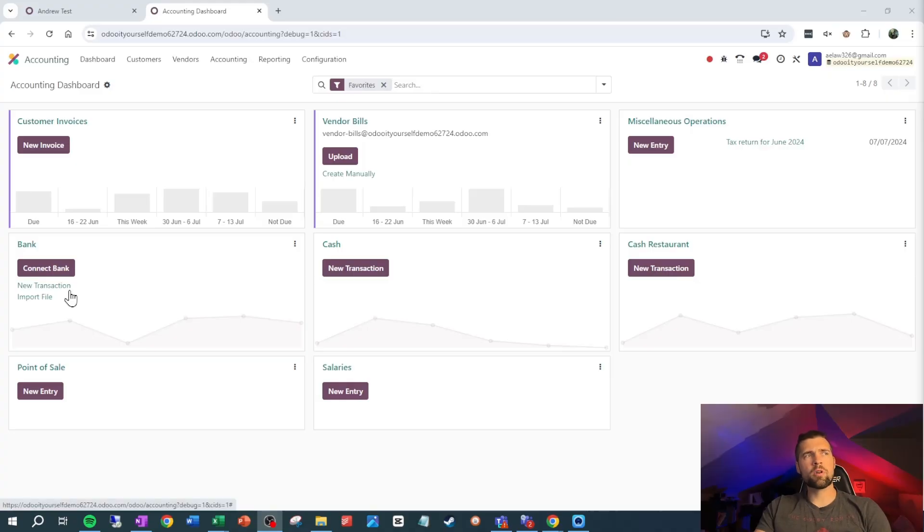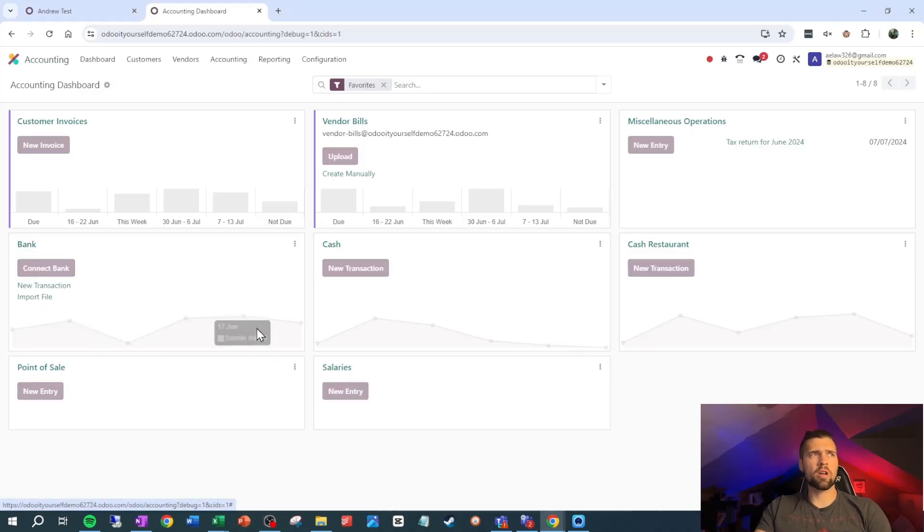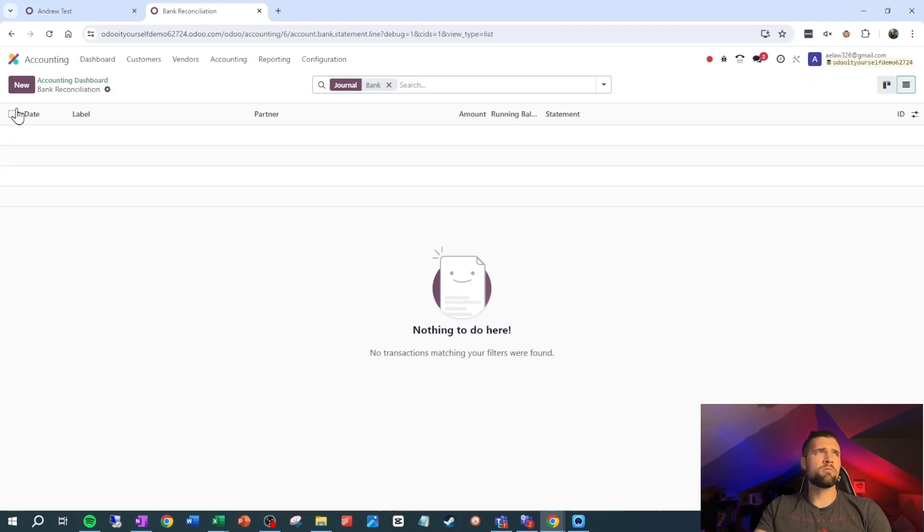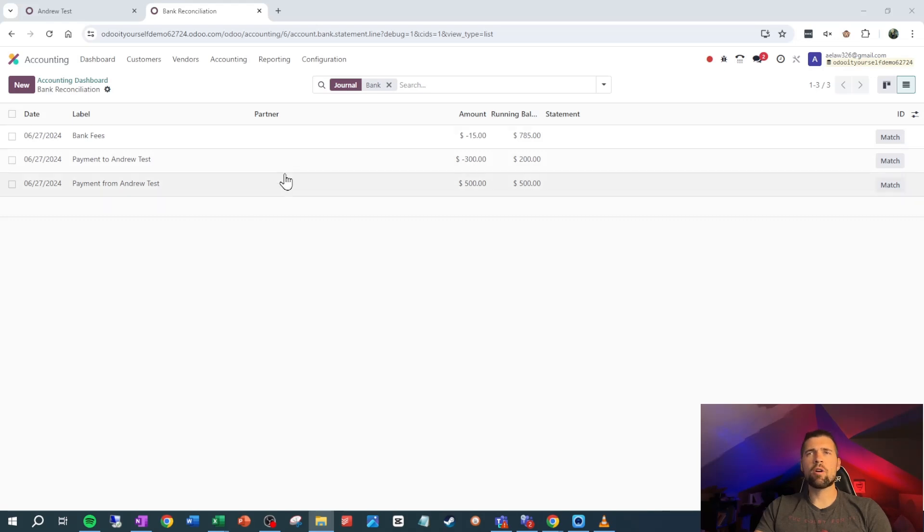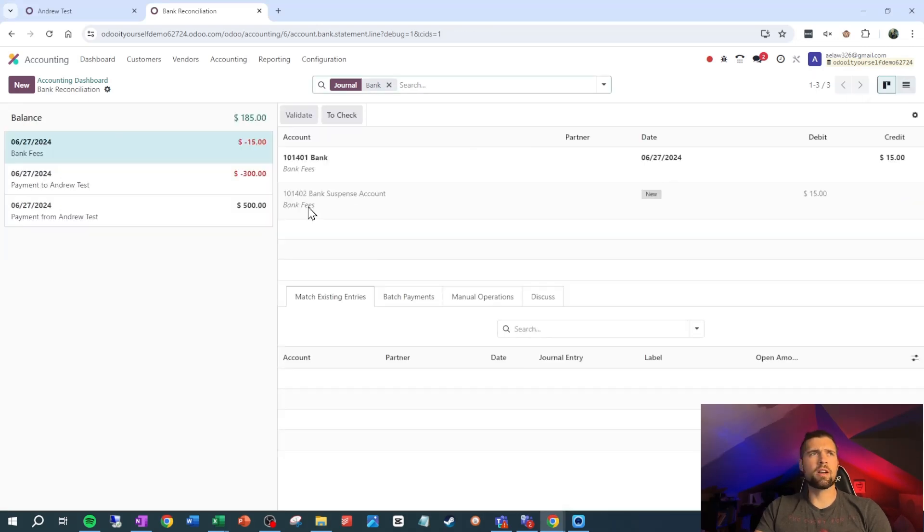There's a couple ways we can do this. We can go to new transaction, or I can just go into bank, and then I can go to the list view, and that's really my preferred way to do it. Let's add a few of these here. Now I've got three transactions to work with. Let's go ahead and go back into the modified Kanban view here.